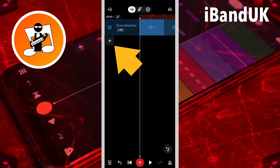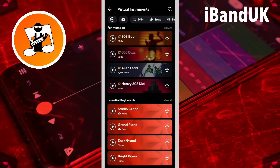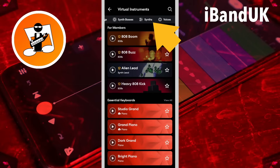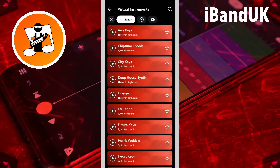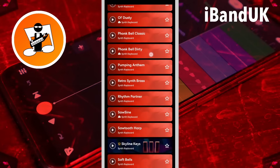Tap on the plus icon, tap on virtual instruments, scroll through the tabs, tap on synths, and then here I'm just going to tap on Saw Sign.